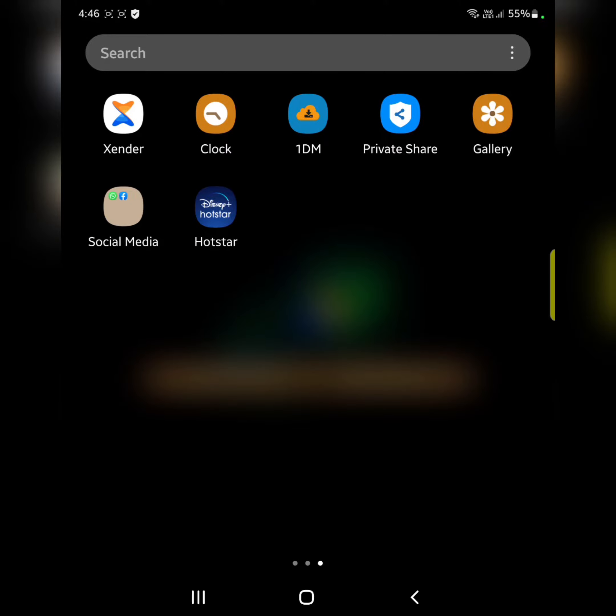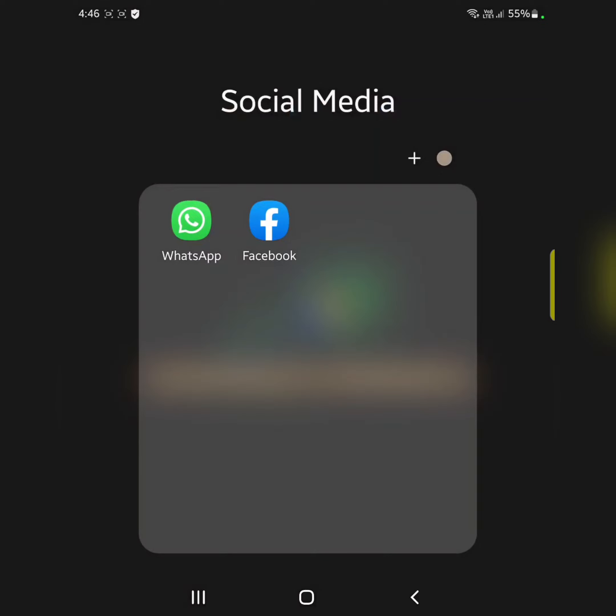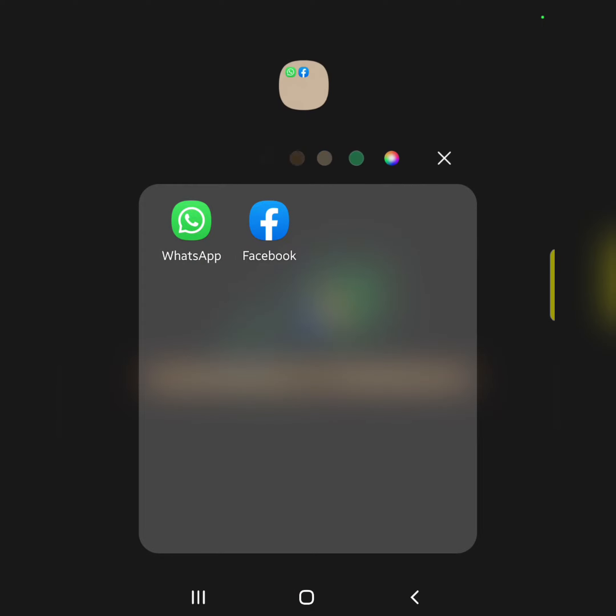You can also change the folder color. Tap on the folder, then tap on the round dot icon, then tap on the plus icon.